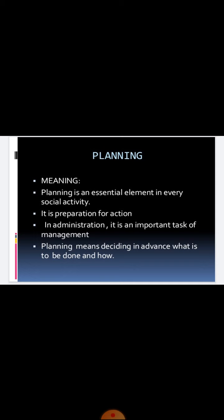As we know, the word planning is derived from a word 'prevoyance,' which means looking ahead, looking into the future. So that is very important here.